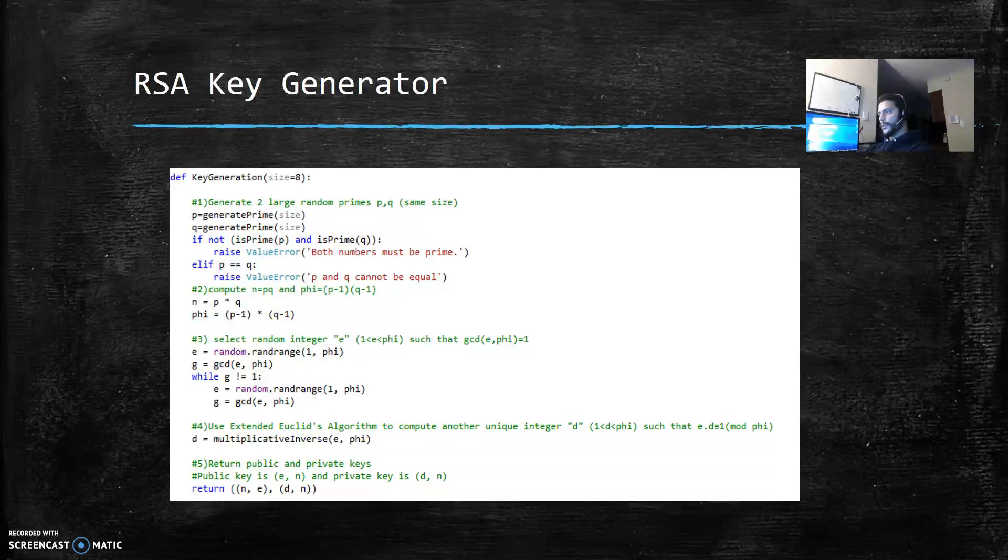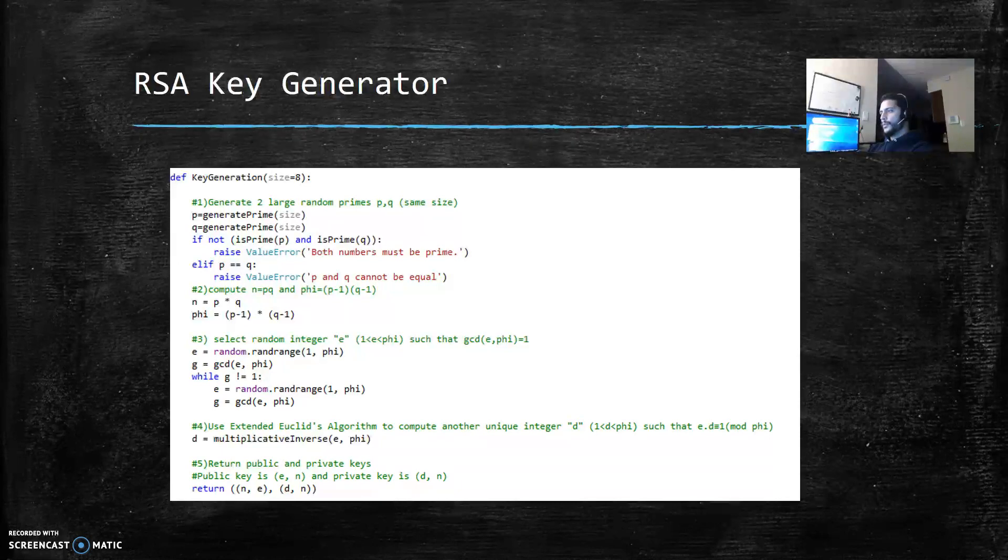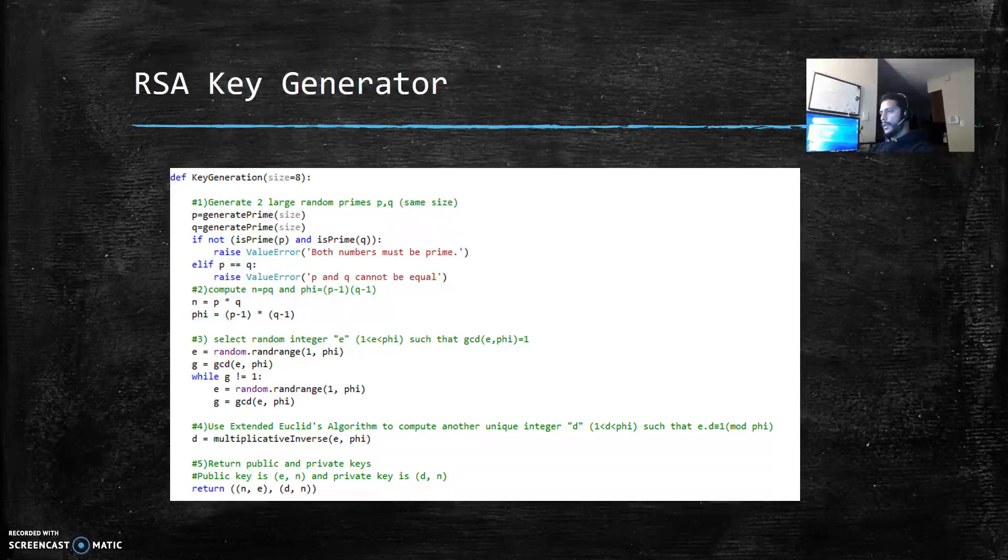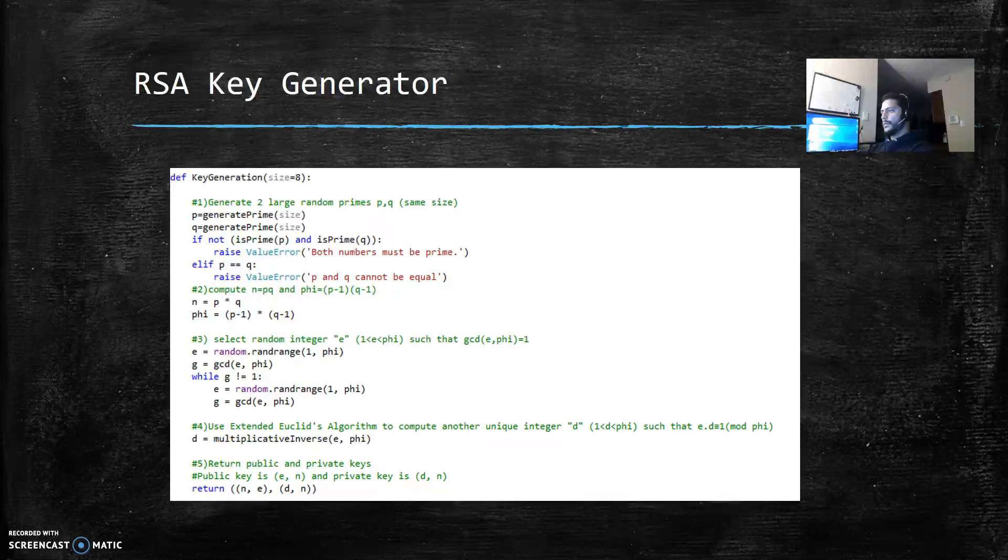I'm using a while loop to verify if g is different than 1. If it does, it keeps generating e random number until g is equal to 1.